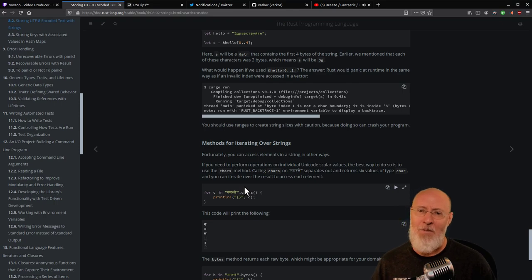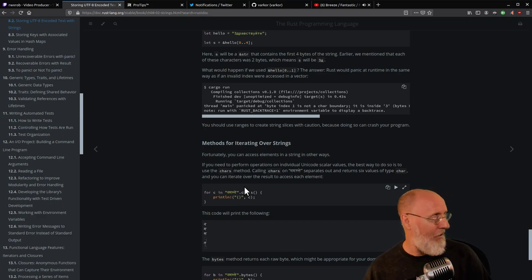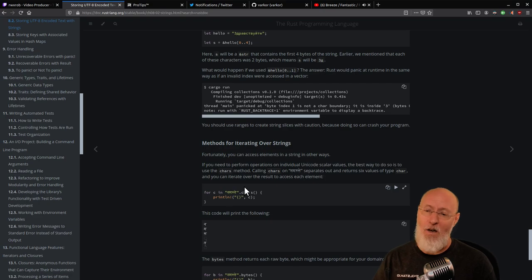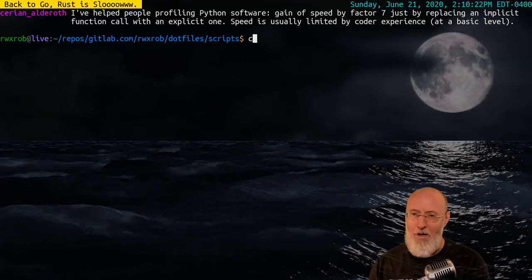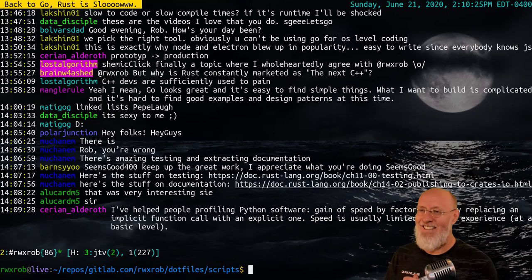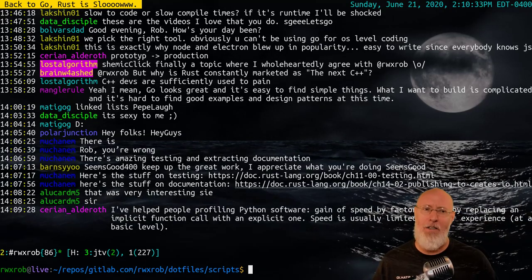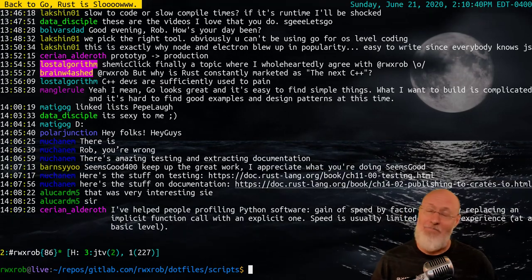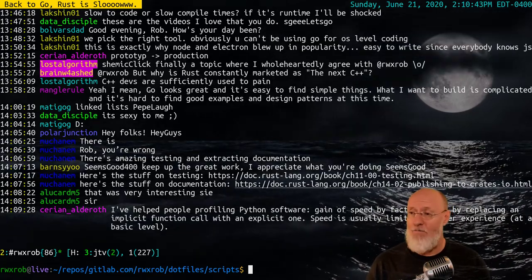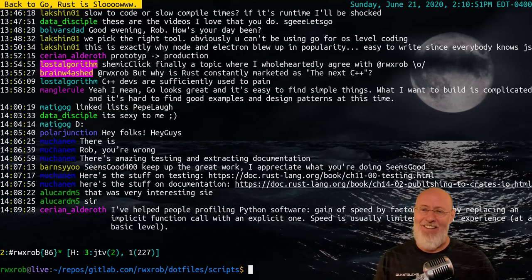I'm going to take some comments from the peanut gallery now. Someone says: 'Why is Rust constantly marketed as the next C++?' That's a good point. And someone responds: 'C++ devs are sufficiently used to the pain.' That is beautifully said.